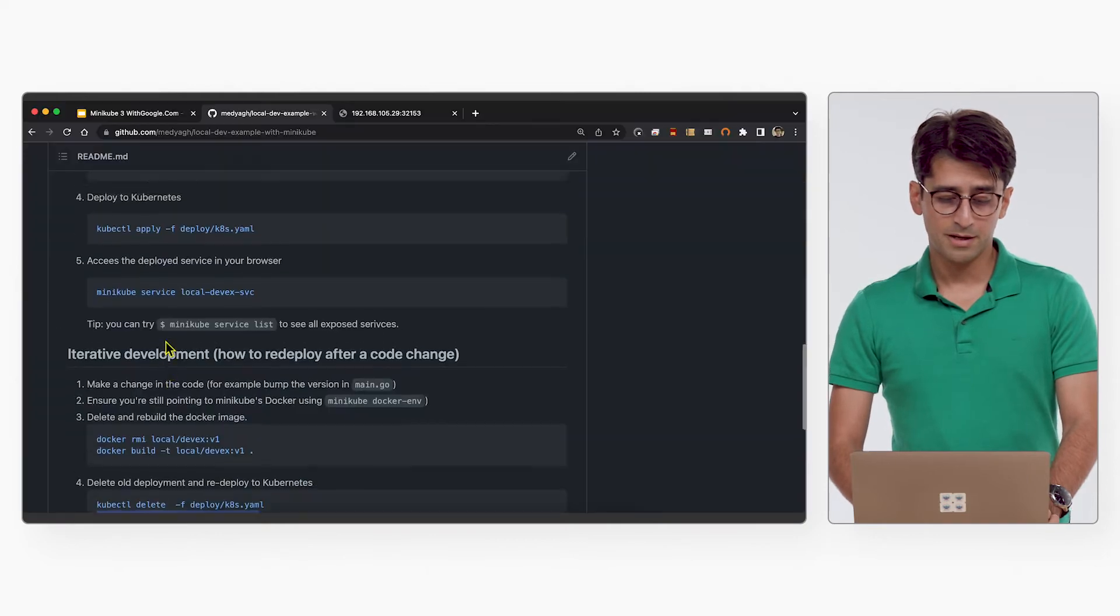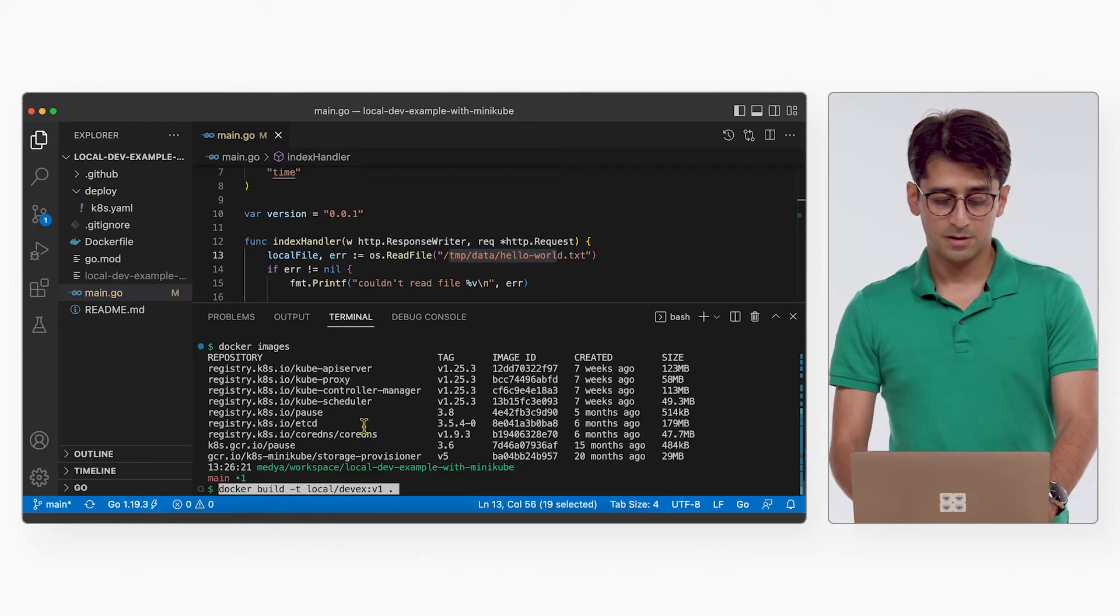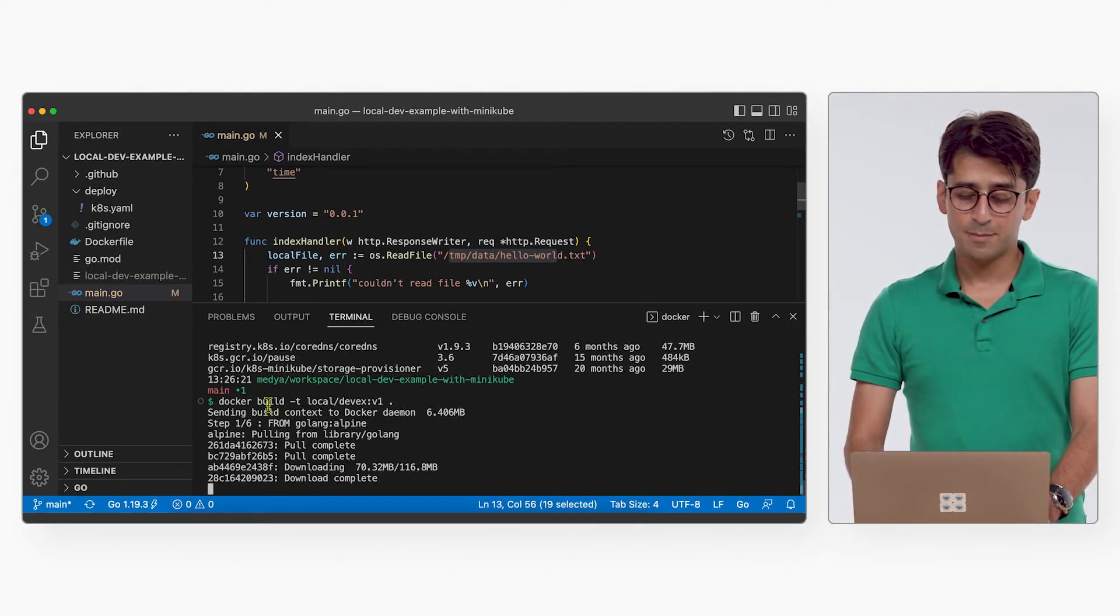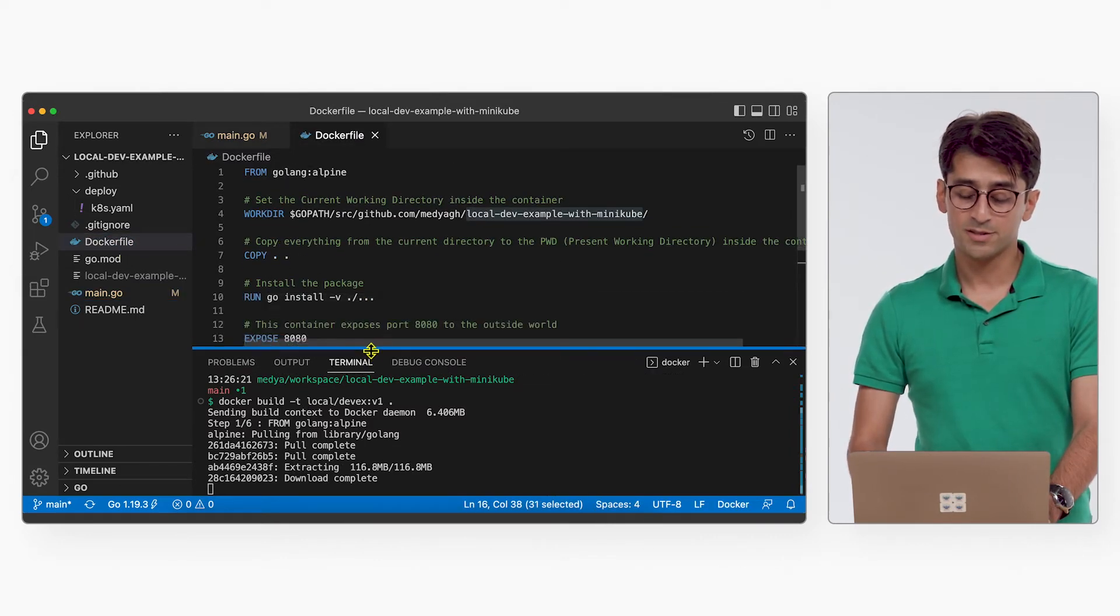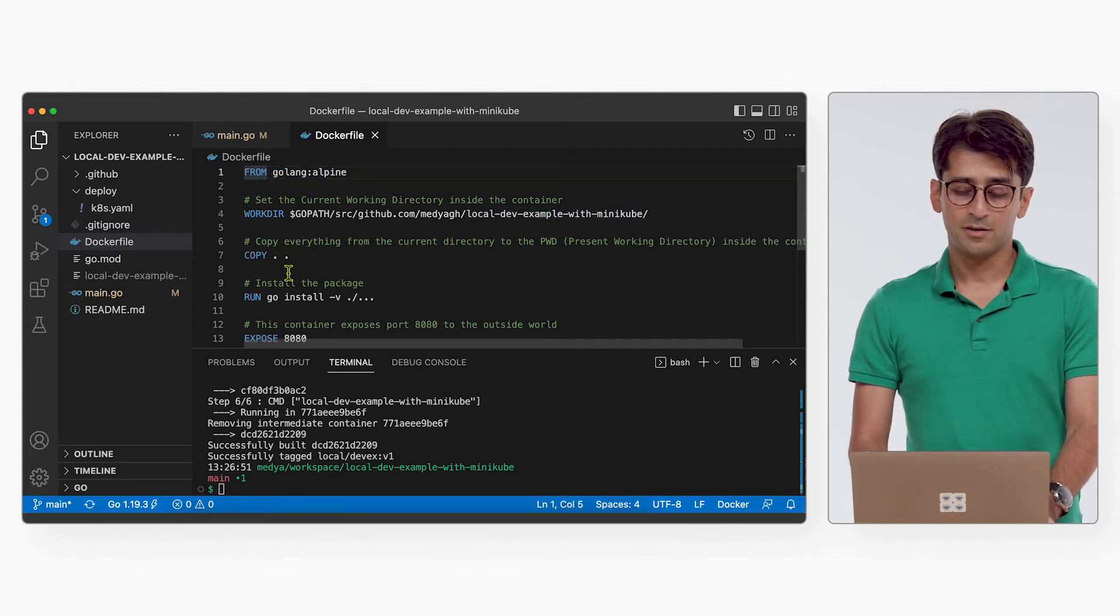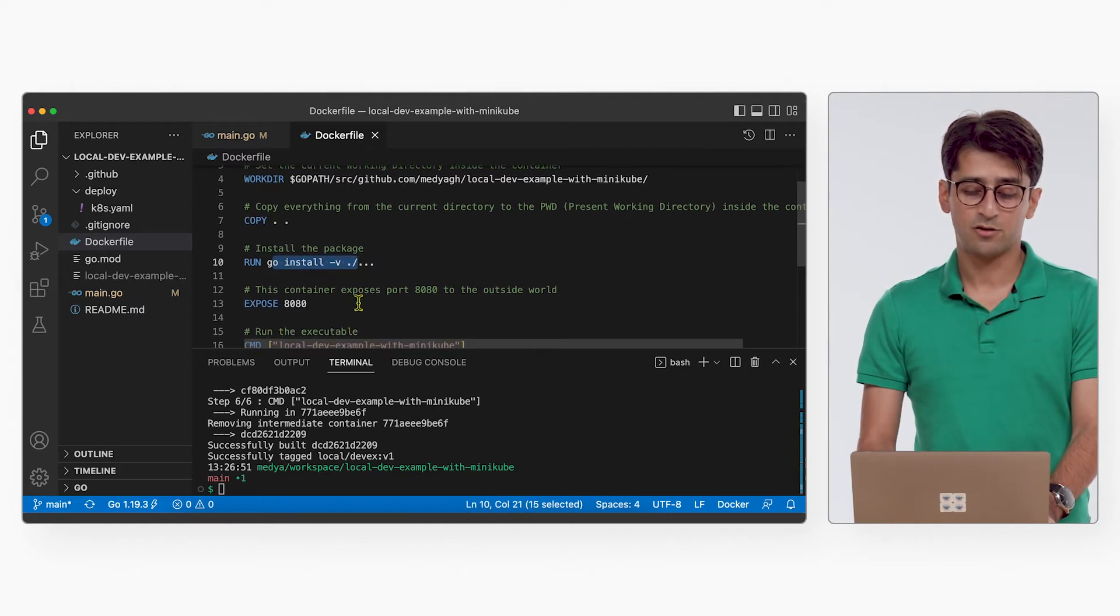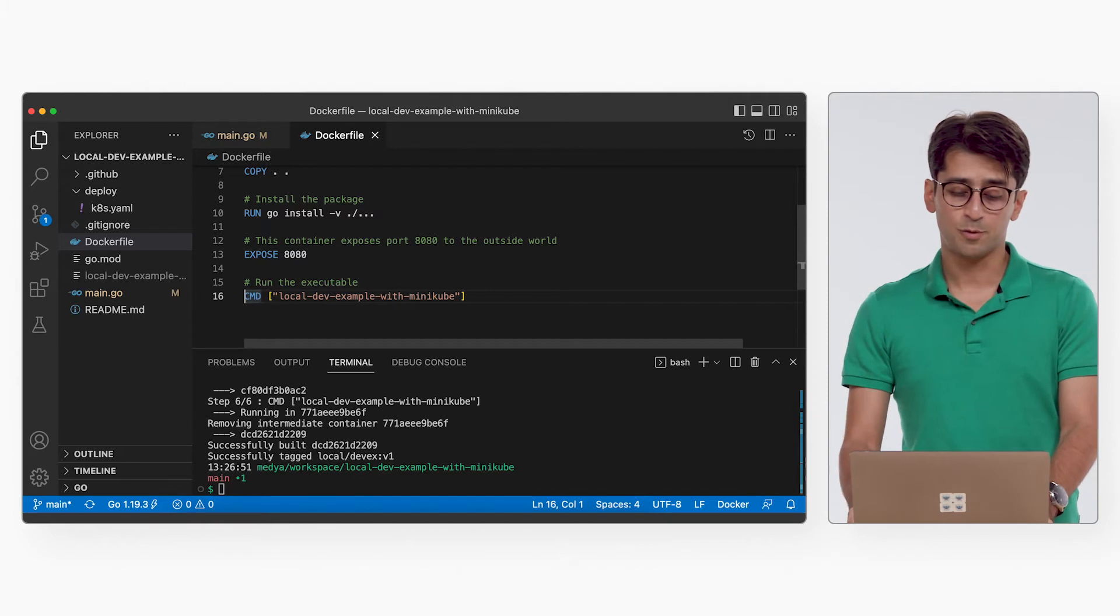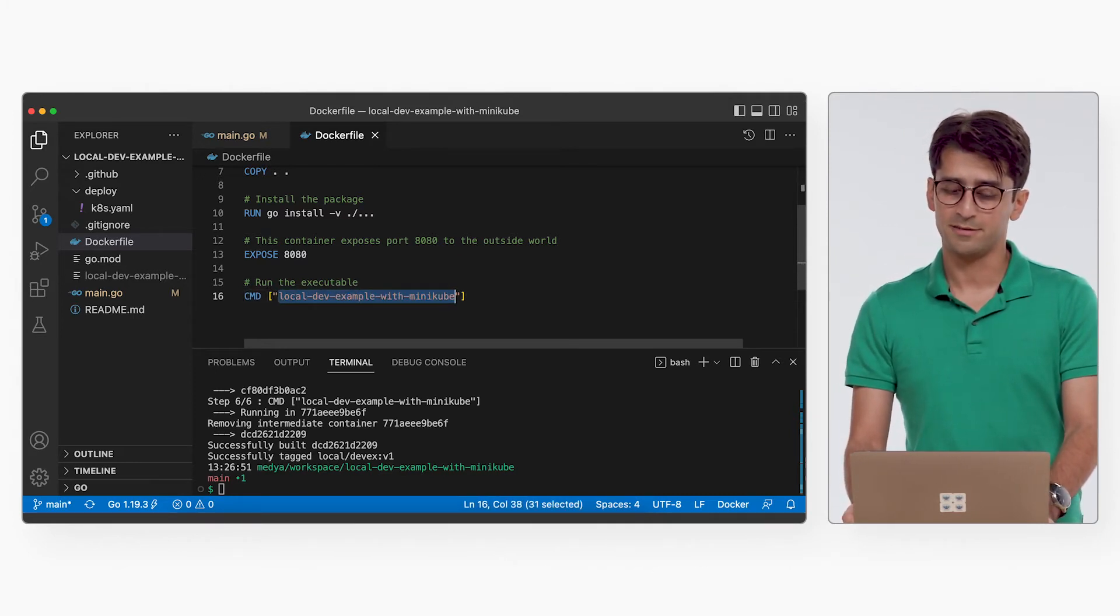So let's build our image. I'm going to copy the command here. I'm going to call it docker build local-devx. So right now, this command is going to look at this Dockerfile to see how to build this image. We start from a Golang Alpine. Just basically copy all of the source code to this image and install it and make sure the port 8080 is exposed, because that's what the port is listening on, and that's the name of the binary to be called by default.